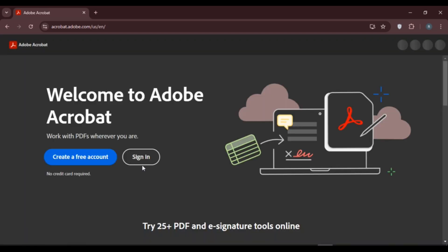Now you can see you'll be led to the official website of Adobe Acrobat. You can see two options over here: Create a Free Account and Sign In. If you do not have an account, simply click on the option Create a Free Account.